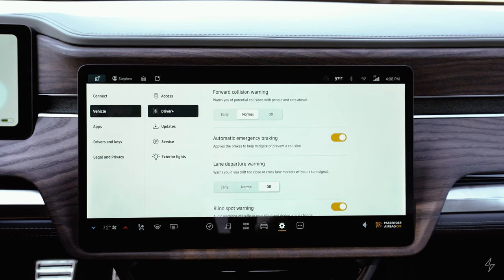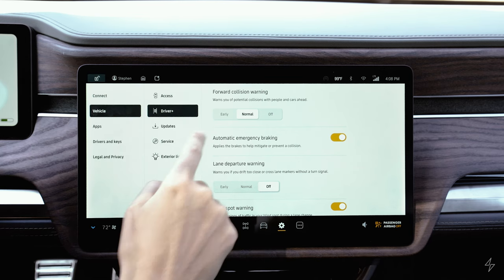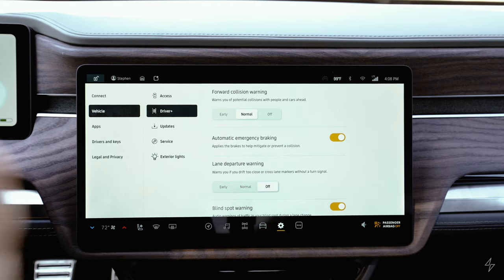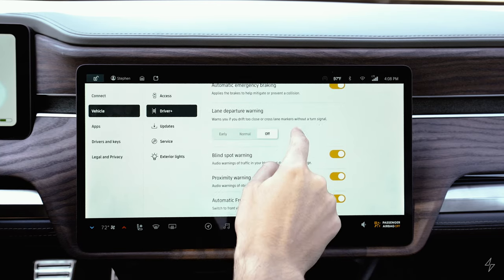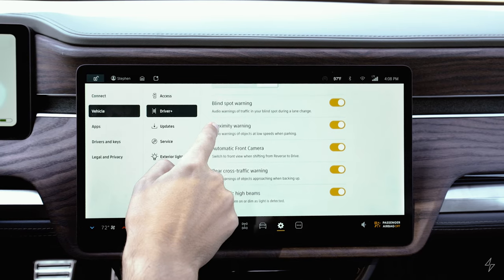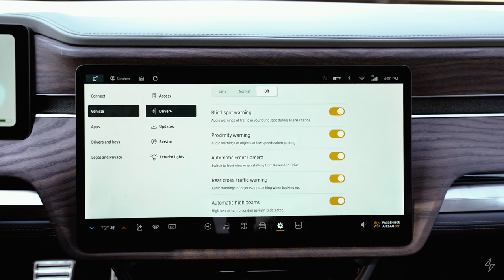There's a Driver+ option where you can set your forward collision warning sensitivity and enable automatic emergency braking. There's also lane departure warning — if you're not using your turn signal and start drifting out of a lane, it will alert you. Blind spot warning, proximity warning for parking, and the front camera automatically turning on when switching from reverse to drive are all accessible here.